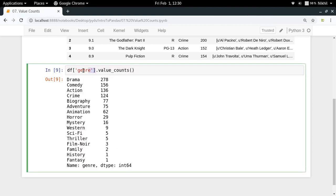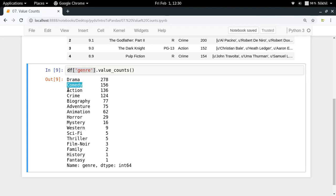In the df genre series the unique values which were like drama, comedy, action, all those unique values become the new index of my output like drama, comedy, action and the values become their counts.